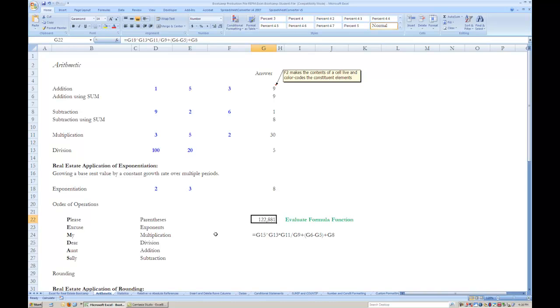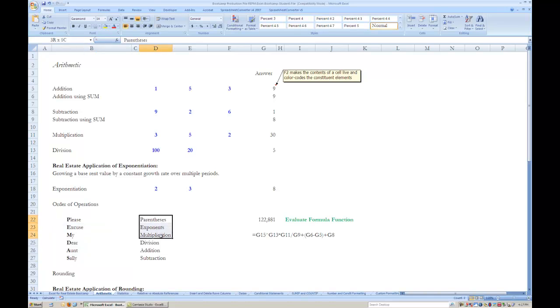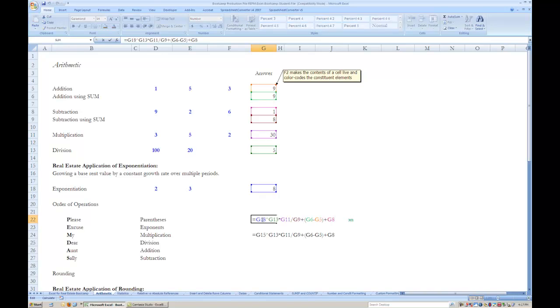Excel observes the order of operations of arithmetic that some refer to through the mnemonic device Please Excuse My Dear Aunt Sally, which orders operations as parentheses, then exponents, then multiplication and division, and lastly addition and subtraction. This is shown here in cell G19, whose formula is also written out as text in cell G21 below.